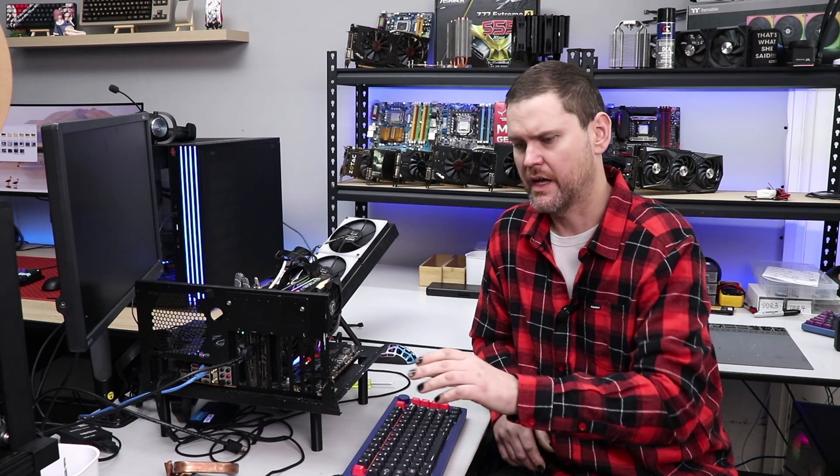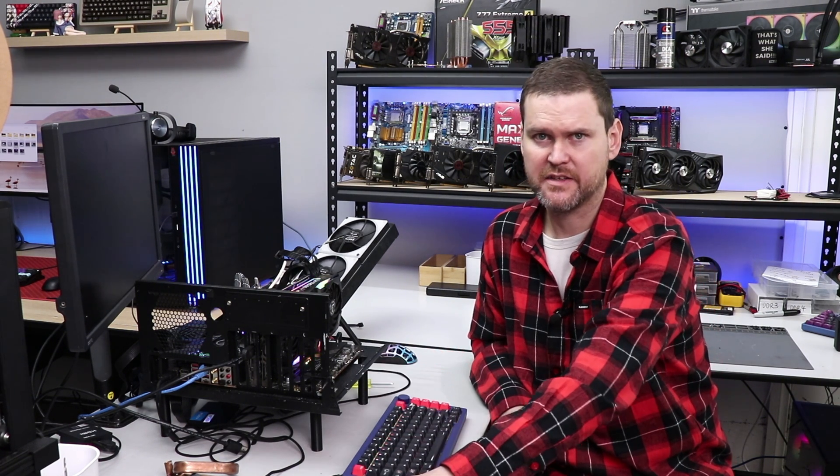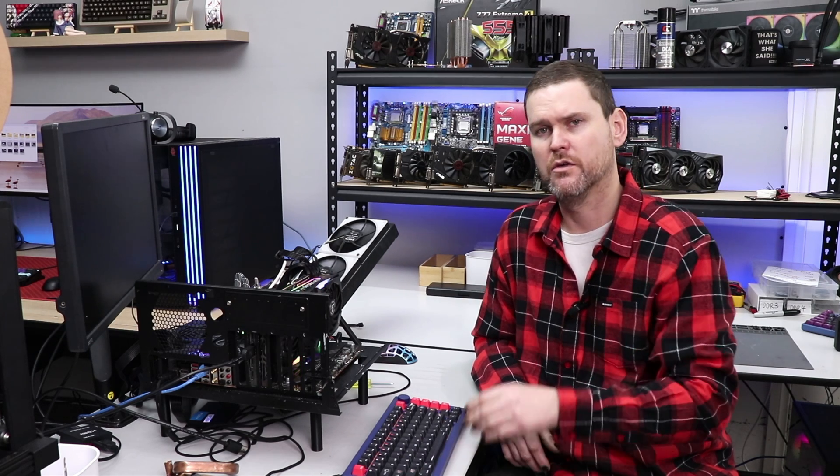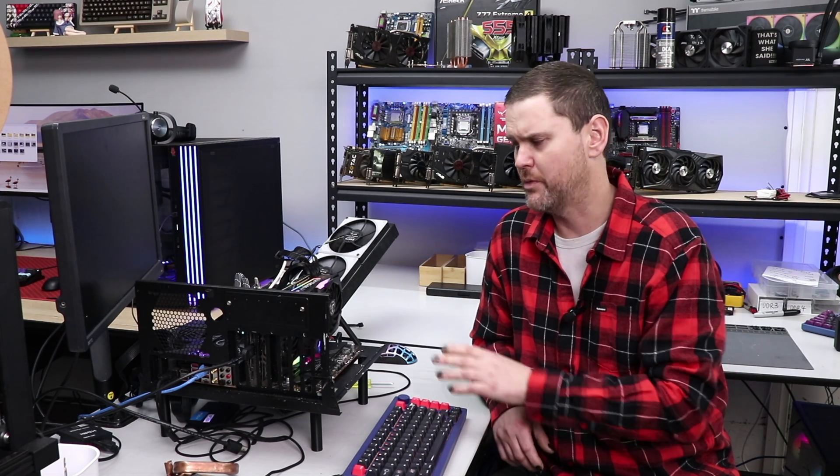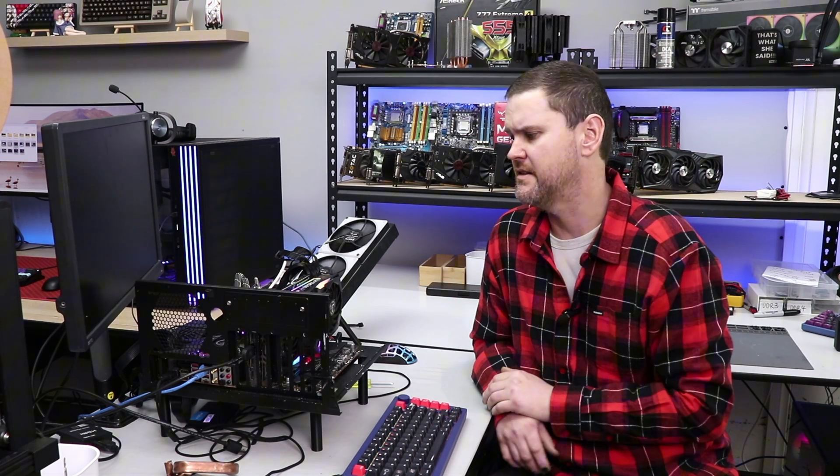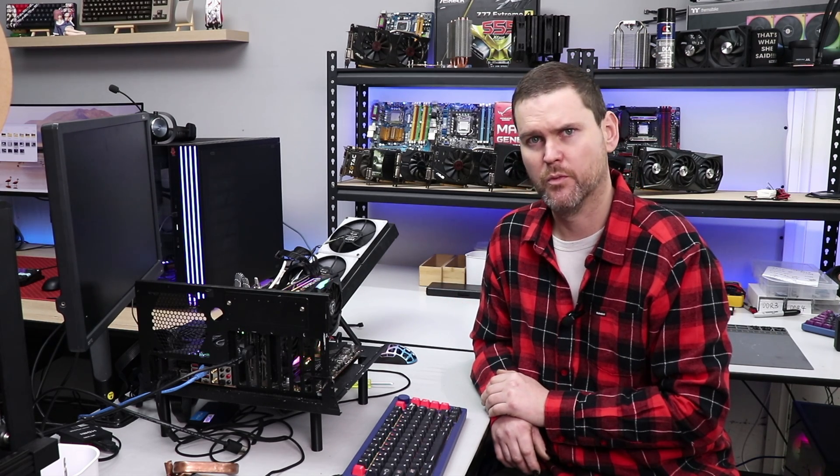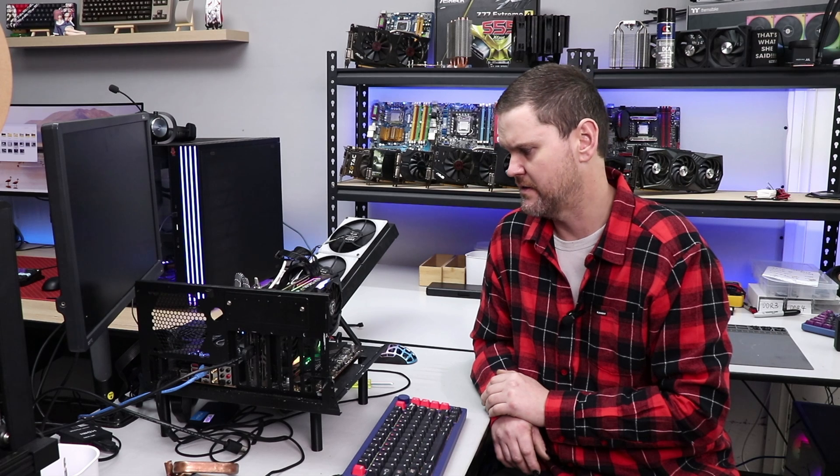So I think I'll get another 1080 Ti, and I will get the core as cold as possible, but I'll just heat sink the VRAM. It didn't perform well under ice at all.